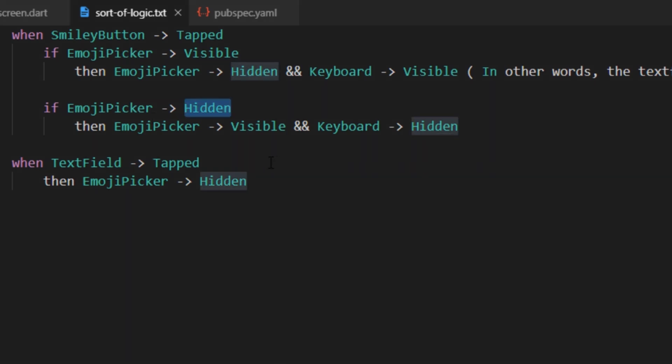In this case, we'll make sure that the emoji picker becomes visible and the keyboard becomes hidden, which means that text field loses focus.